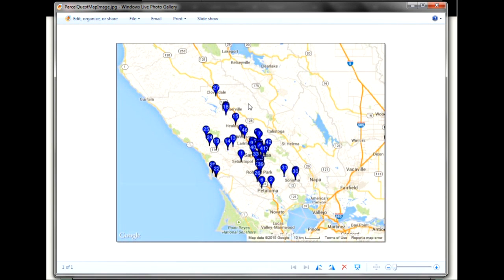In Windows, the file will normally open within the Windows Live Photo Gallery. From here, you can email, copy, or print your current Google Map image file.